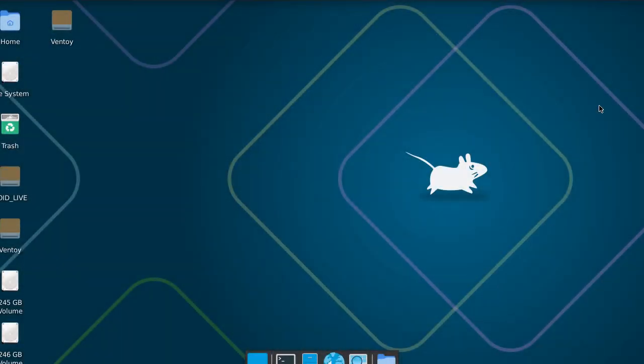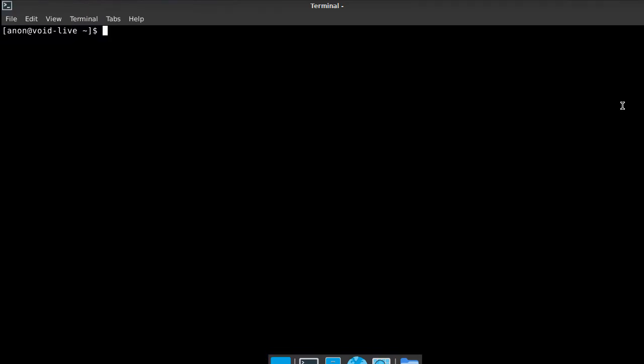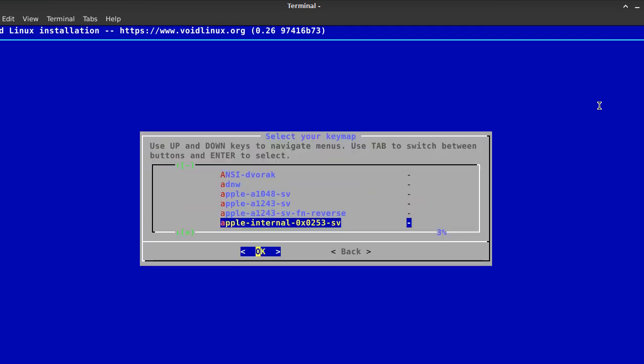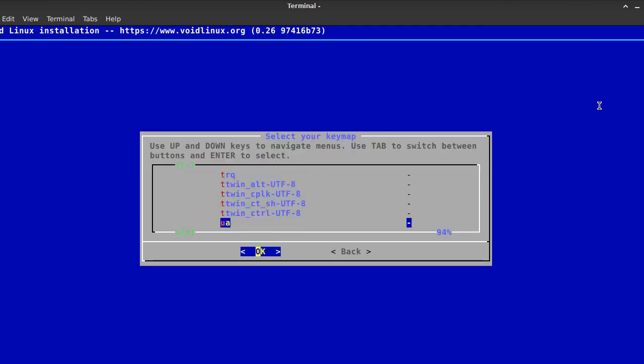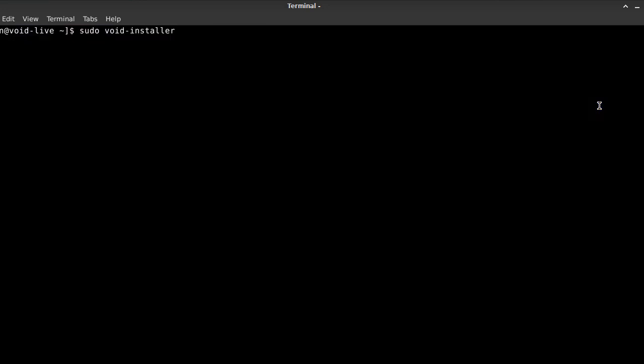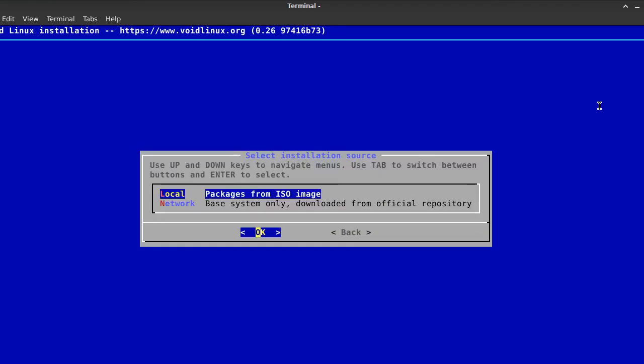To install VoidLinux, a terminal must be launched, and sudo void-installer has to be typed. The terminal can easily be launched in XFCE with Alt plus T keyboard combo, and the window can be maximized with the Alt plus F10 key combo. When it comes to the installation, the process is rather straightforward.